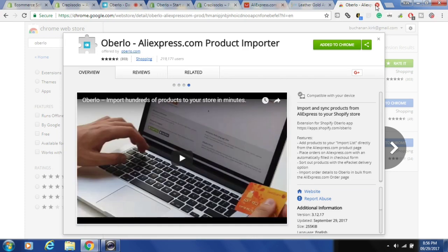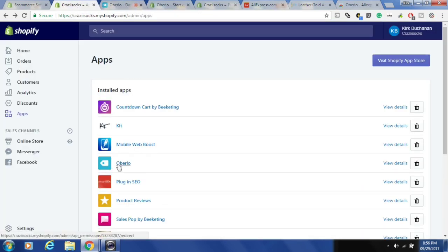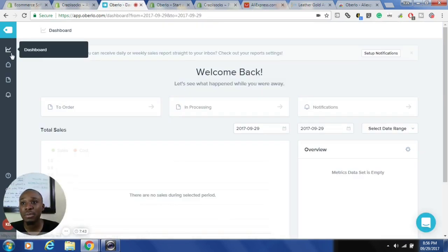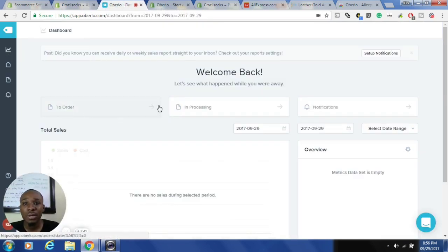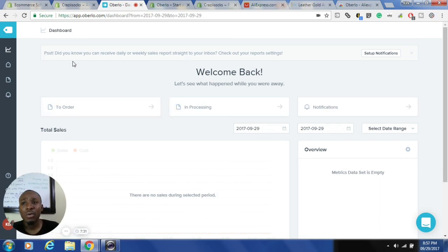Once you have everything set up and click on Oberlo from your Shopify store, you'll land on your dashboard. On the dashboard you'll see orders in process, notifications, the range of sales if there are any, and an overview. That's the default page you'll land on.